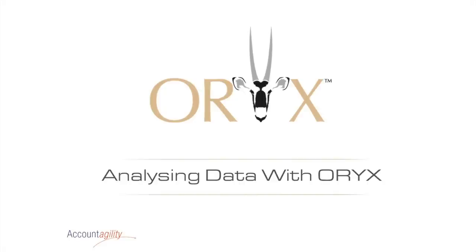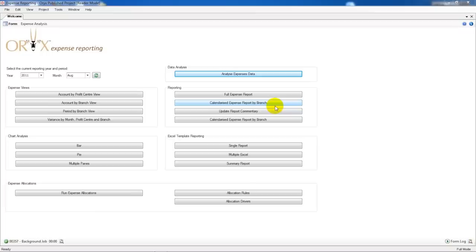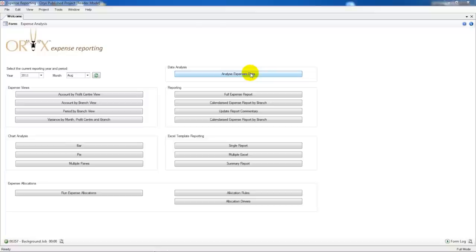In this short video you will see how Oryx makes it possible to find and analyze data quickly and intuitively. We've opened up our Expense Oryx project and with a single click we can start analyzing our data.